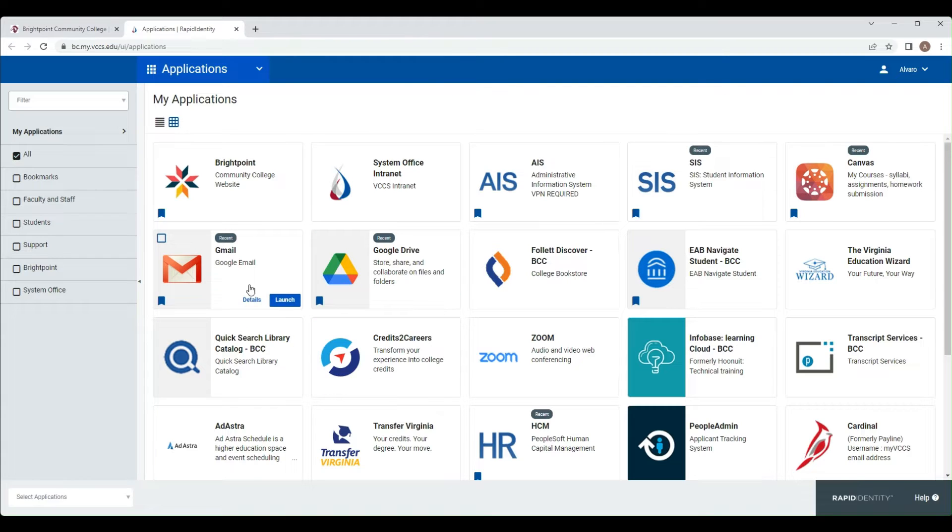Once you've logged in, you want to look for this Gmail icon right here. Once you click this, this will take you to a new tab.